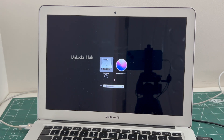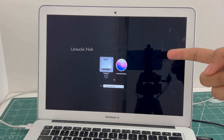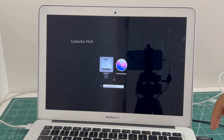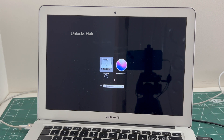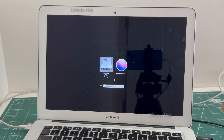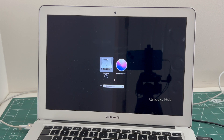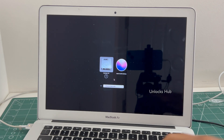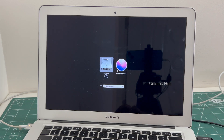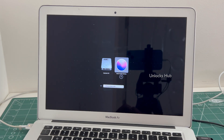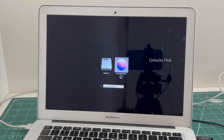You have entered this page only because of the Unlocks Hub USB Configurator Files. So if you need the Unlocks Hub USB Configurator Files, copy the email address given below and email us right away. Select the Install Mac OS option.